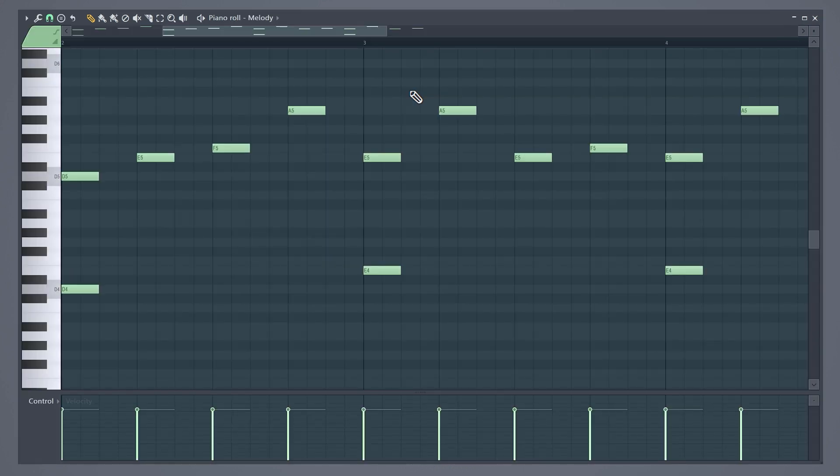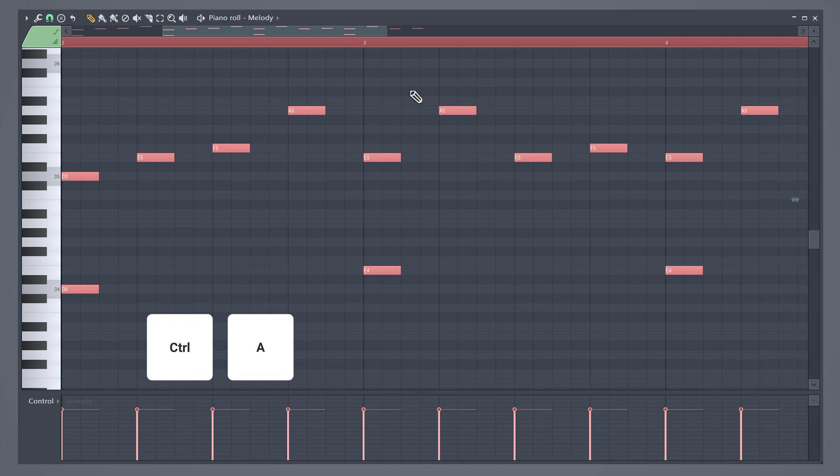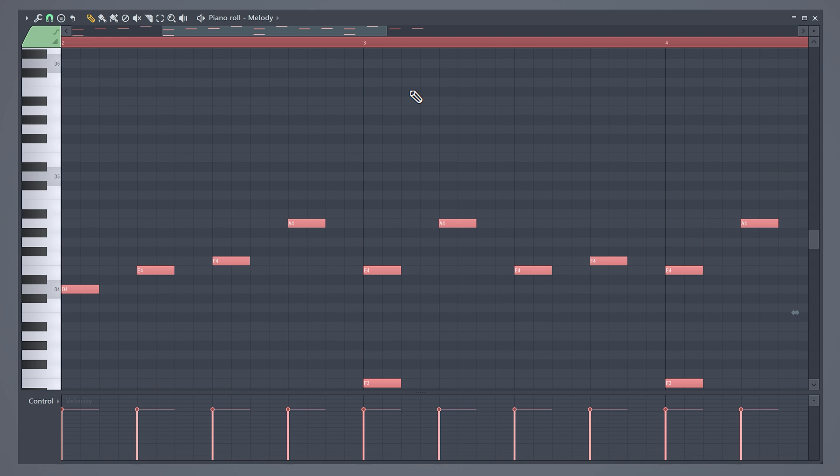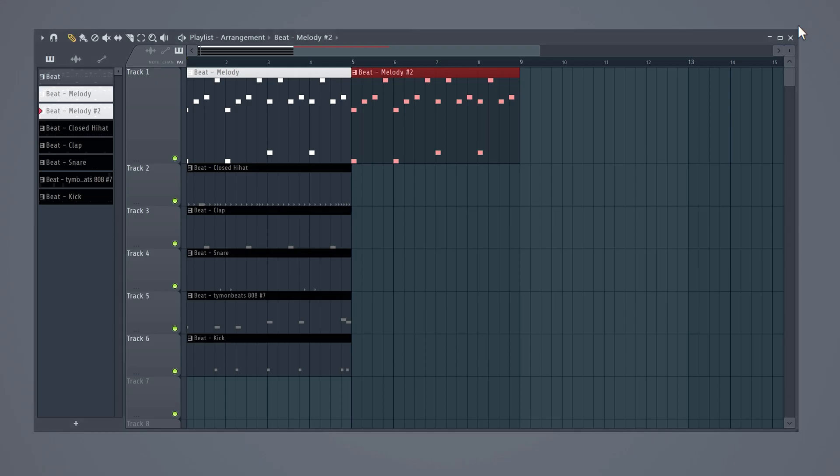Select all the notes by hitting Ctrl+A on your keyboard. Hit Ctrl and arrow down to lower it by one octave. Now you have this variation in your melody and people will stay interested for a longer time.